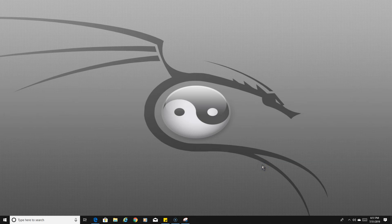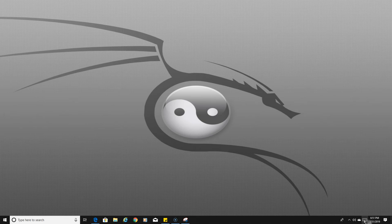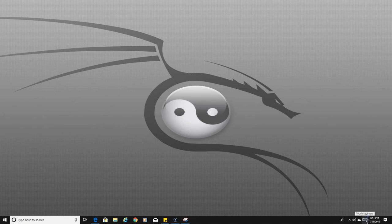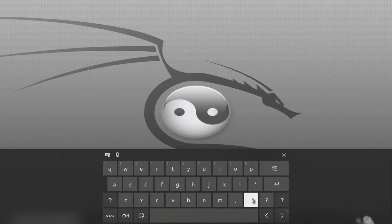Once you do that, there's going to be a keyboard icon in the tray bar in the bottom right corner of the screen. Once you see that, you just click on it and now you've got an on-screen keyboard.